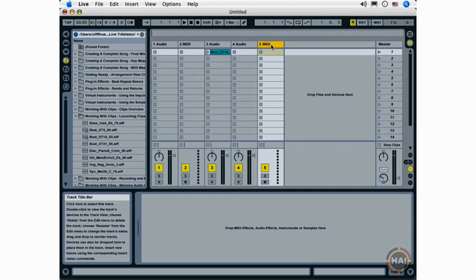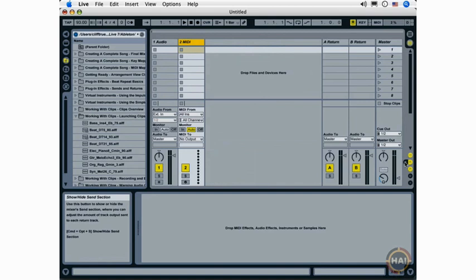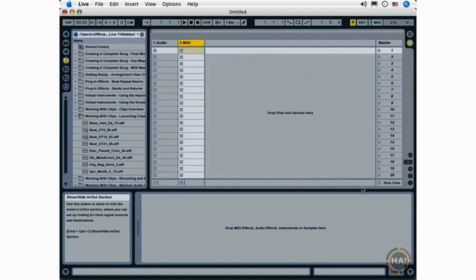Let's look over here at the Show-Hide buttons. Now I've become very comfortable showing and hiding the various elements of the Live Interface by using these buttons. But that's not your only option.